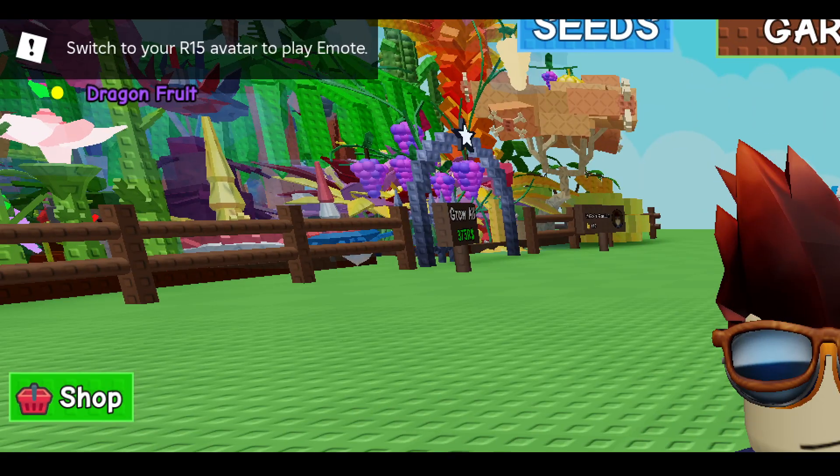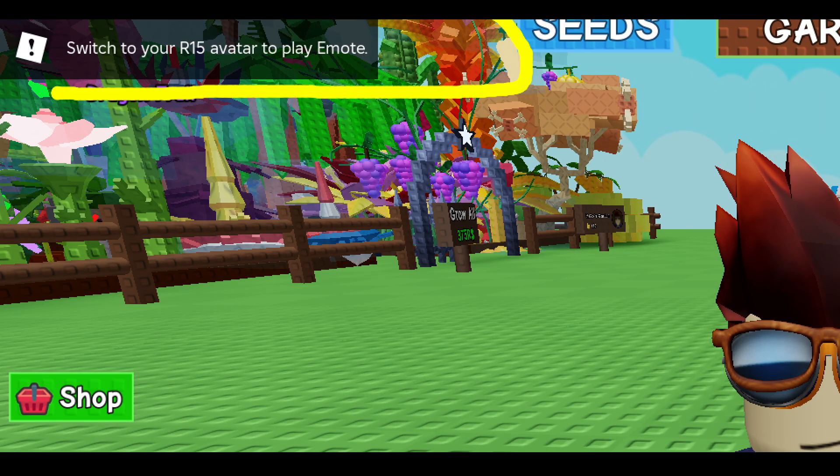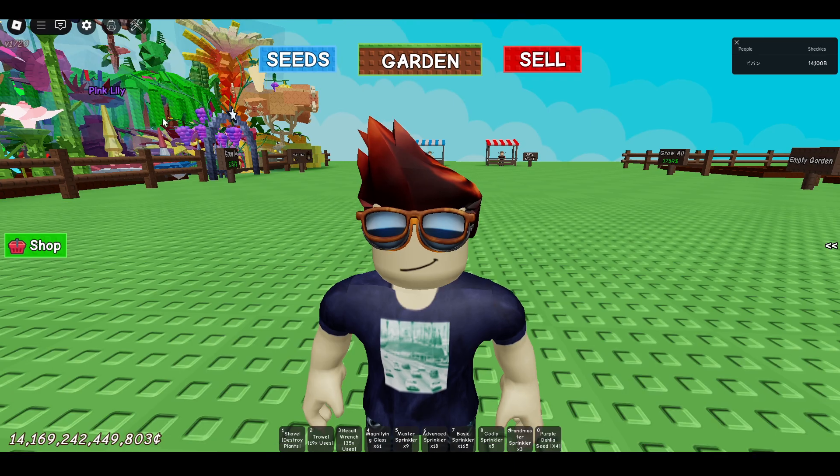But make sure you have to switch to R15 avatar to play emotes.